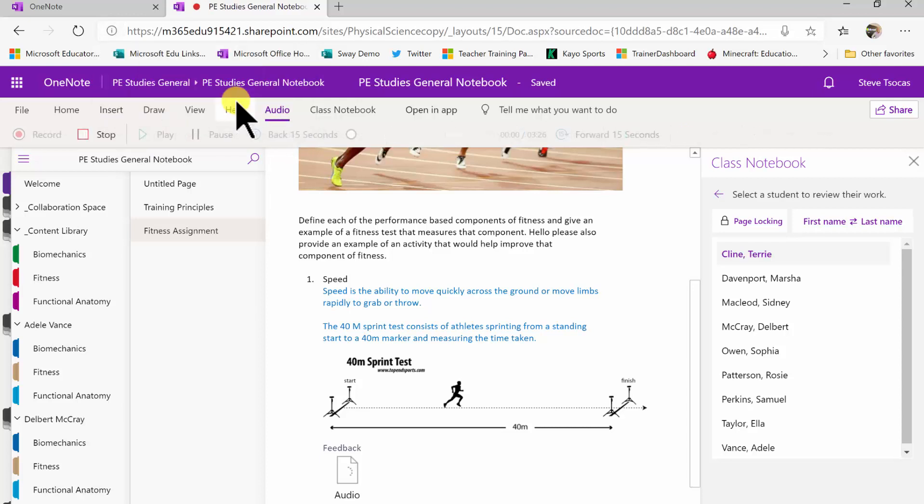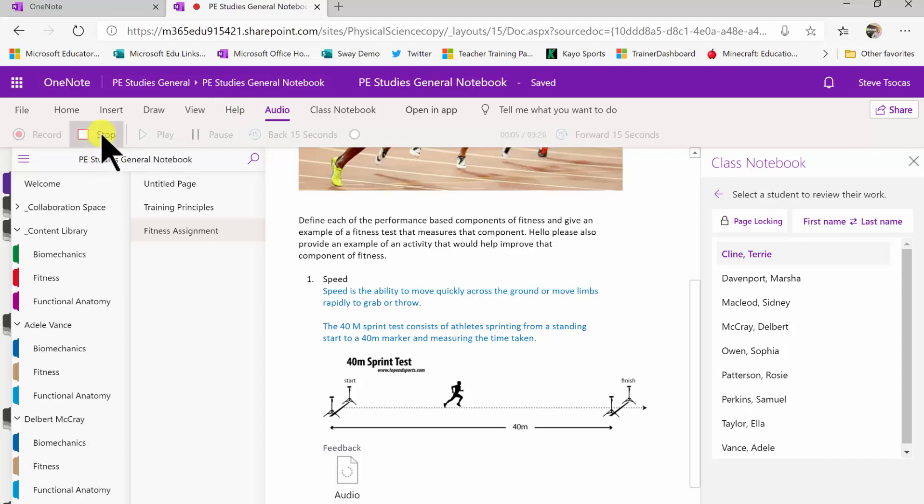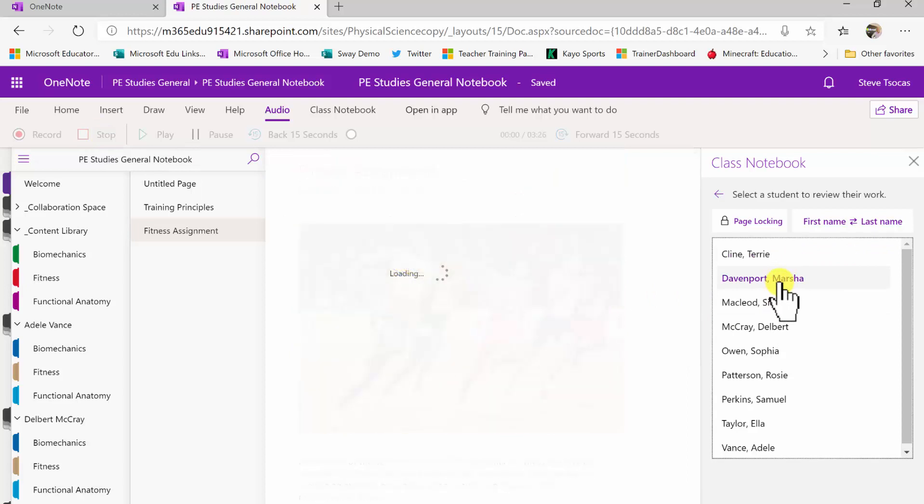I'm going to select allow and now this is recording my audio so I would go ahead and give specific feedback and I press stop. And then I would tag the next student, but you're only clicking one time to open up each student's assignment.